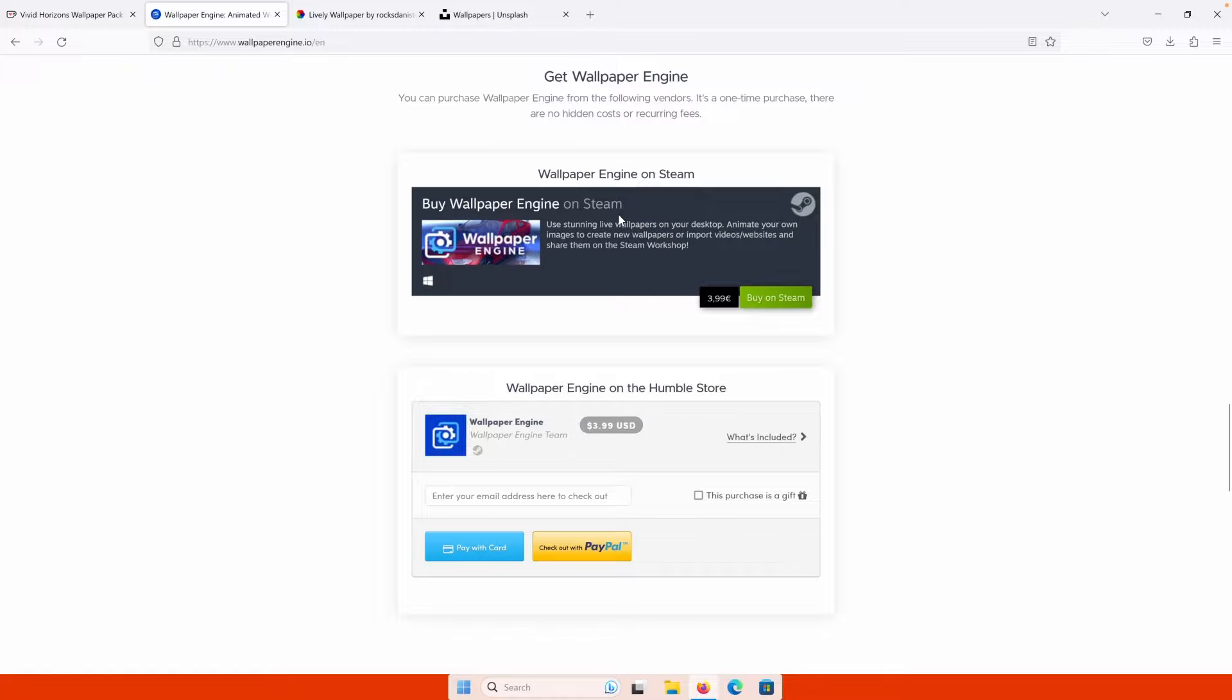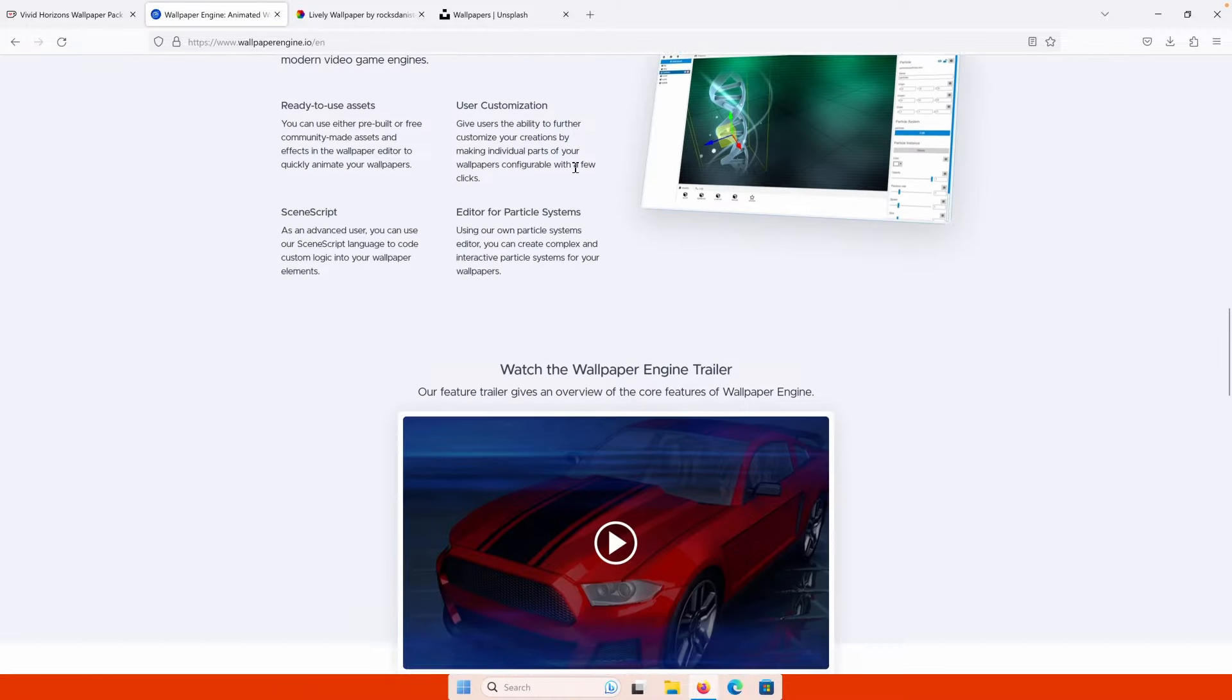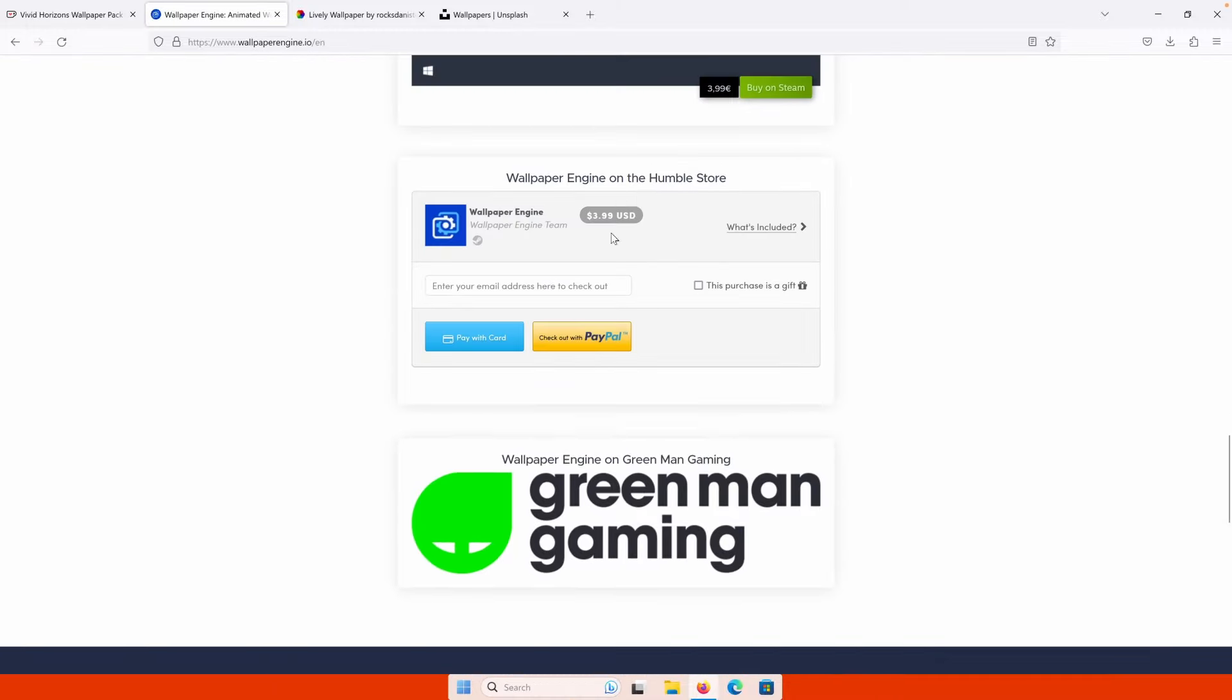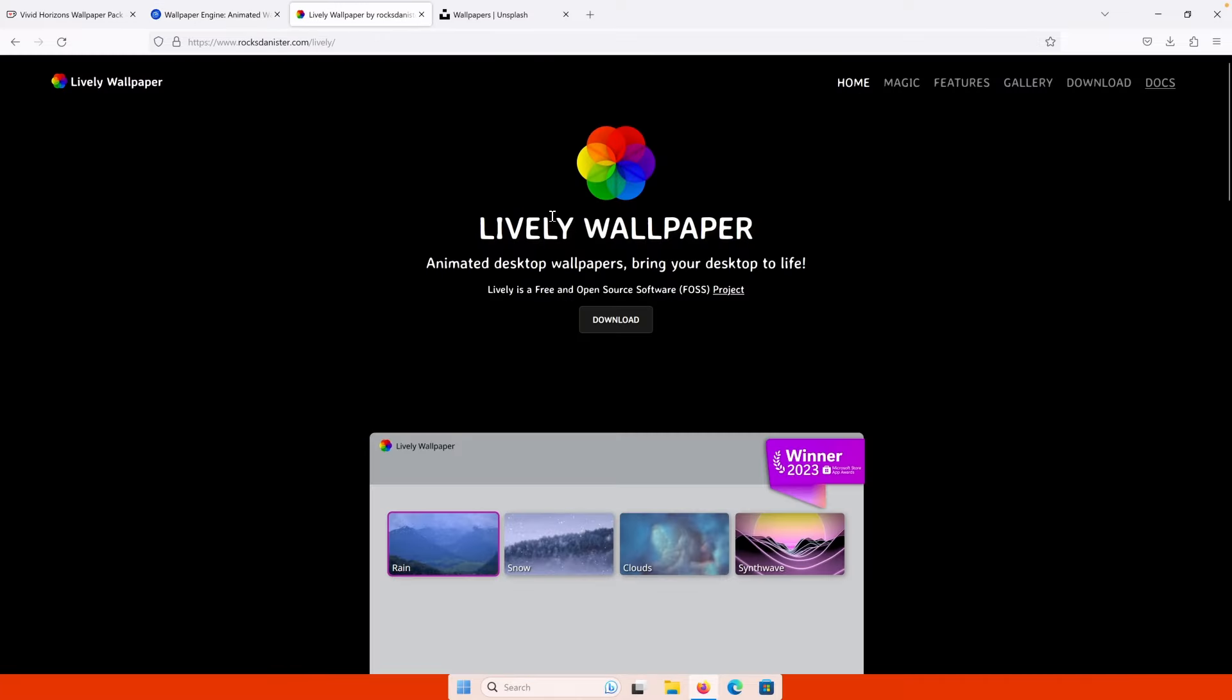For four euros, you'll get stunning live wallpapers on Steam as well as on this website. Or if you don't have the budget or if you are more into open source software, here we also have the lively wallpaper which is totally open source, free to download.